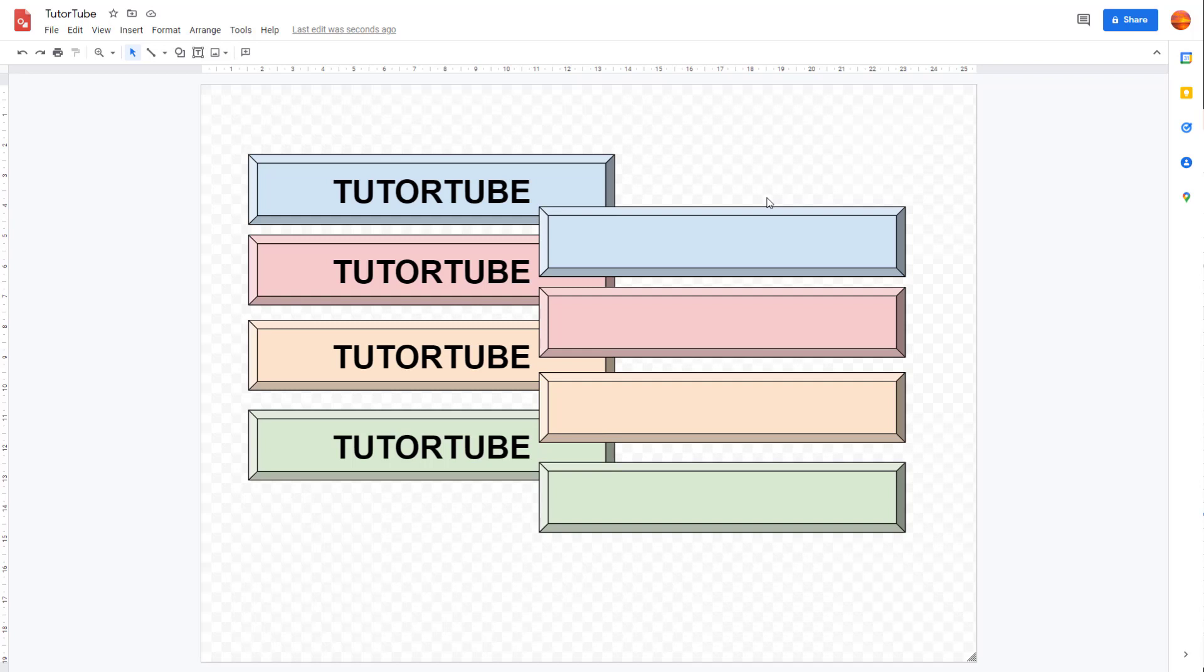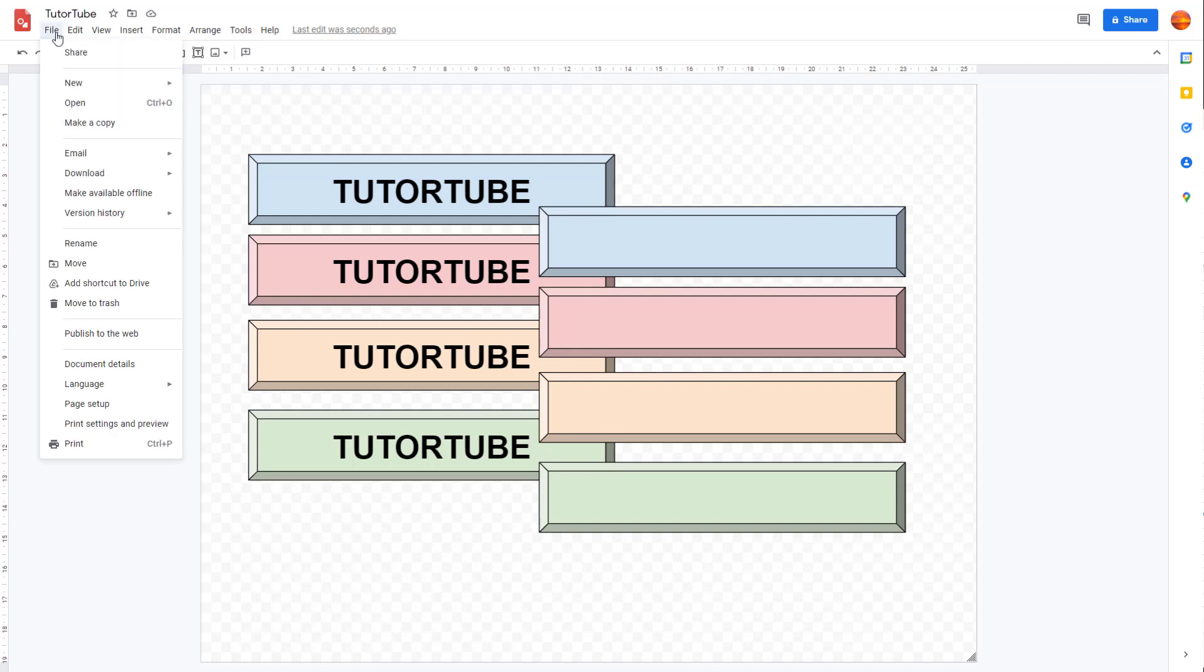In that case, what you may want to do first is see the preview of how the print would look like. To do that, you can go to the File right here. And over here, you can see that Print Settings and Preview is an option.